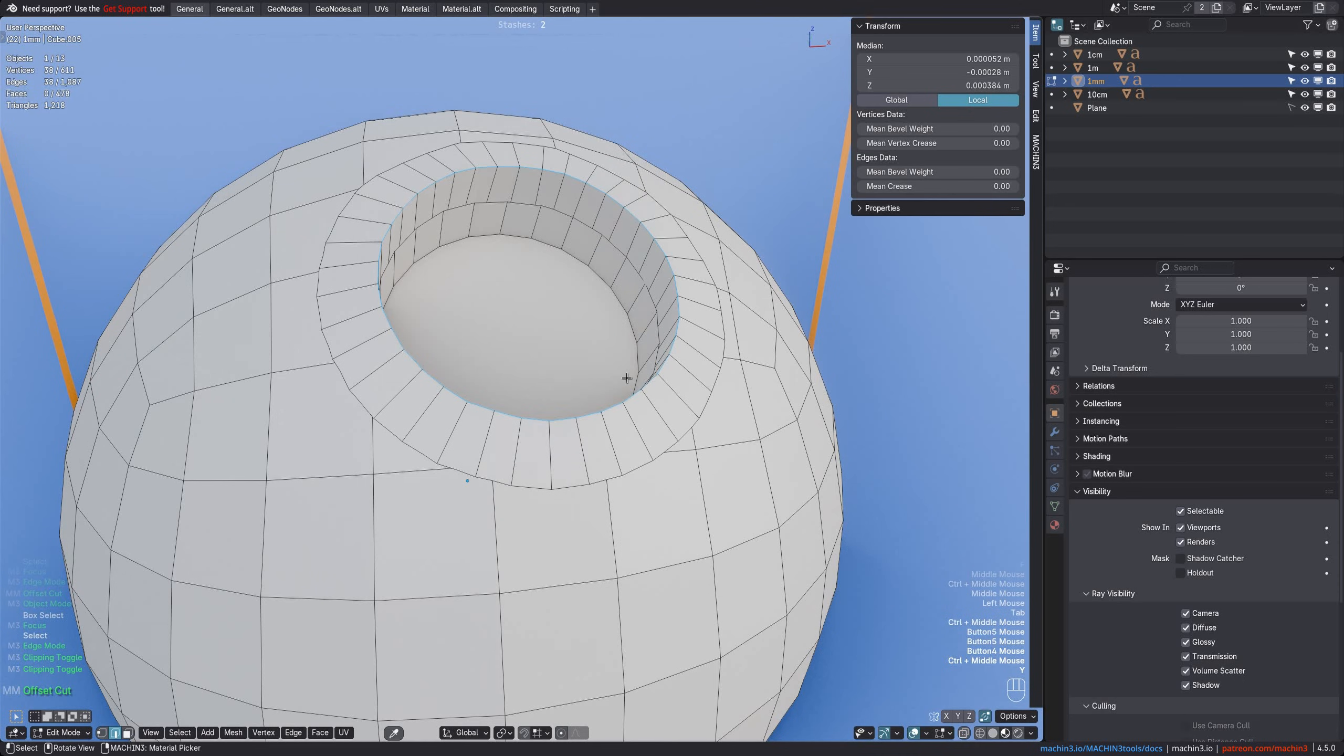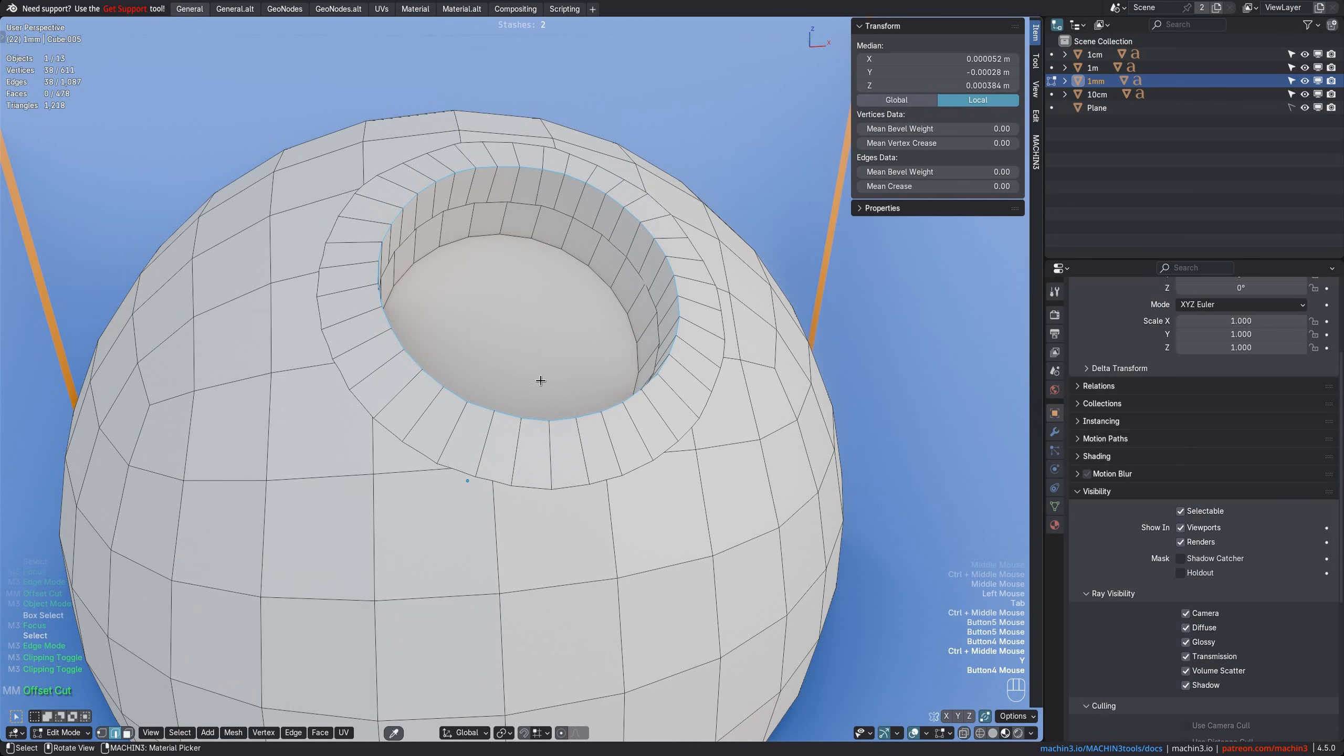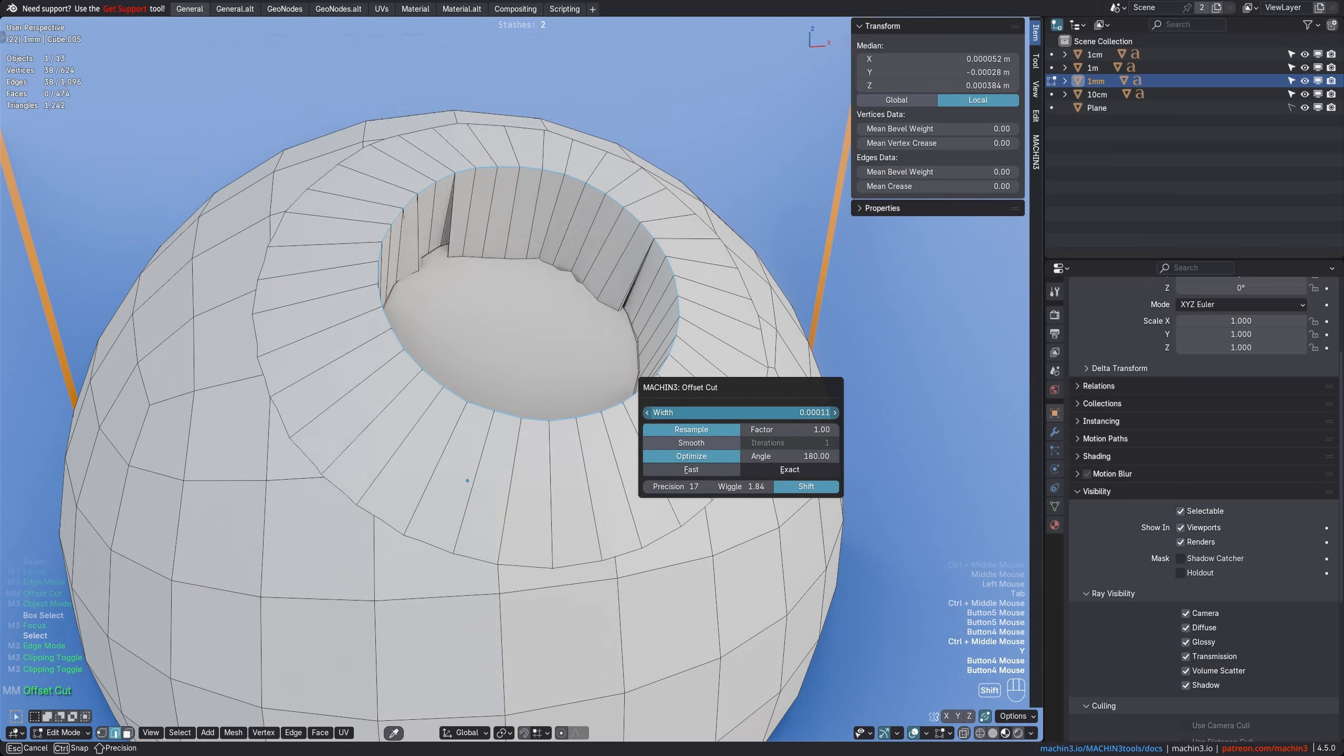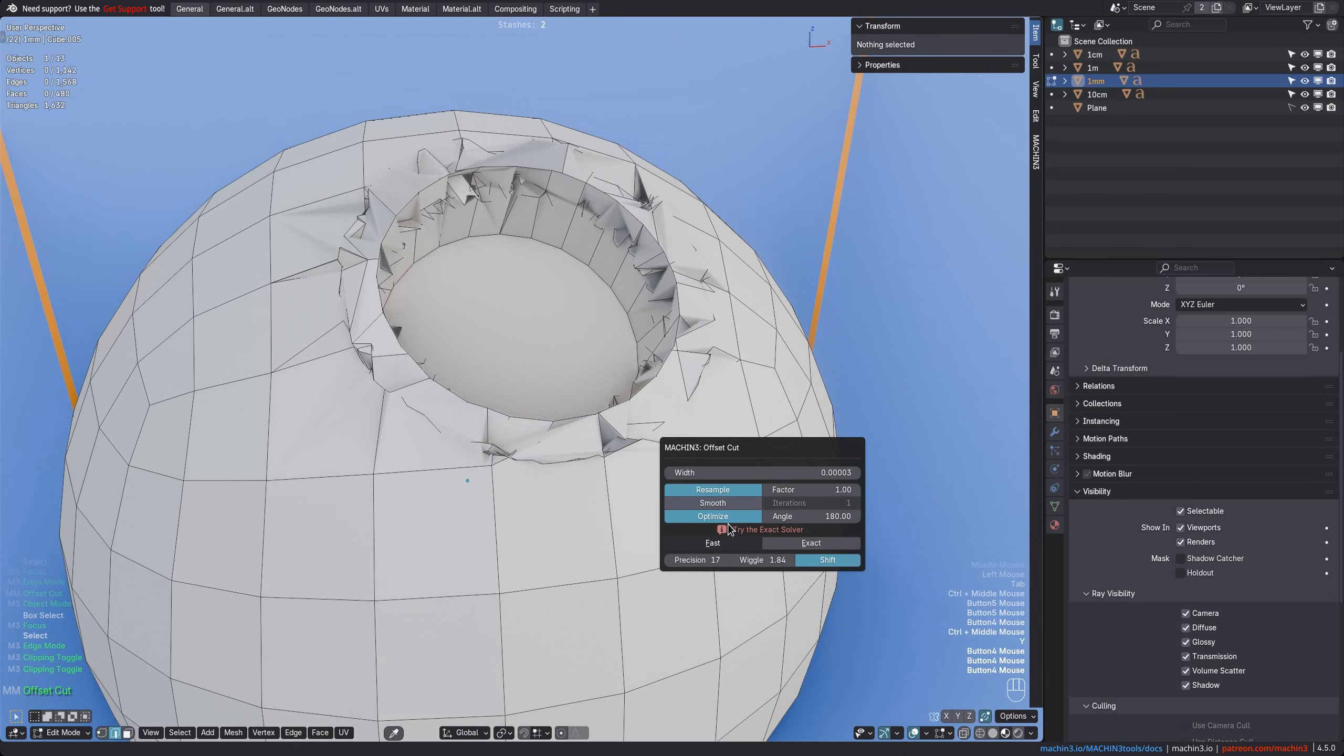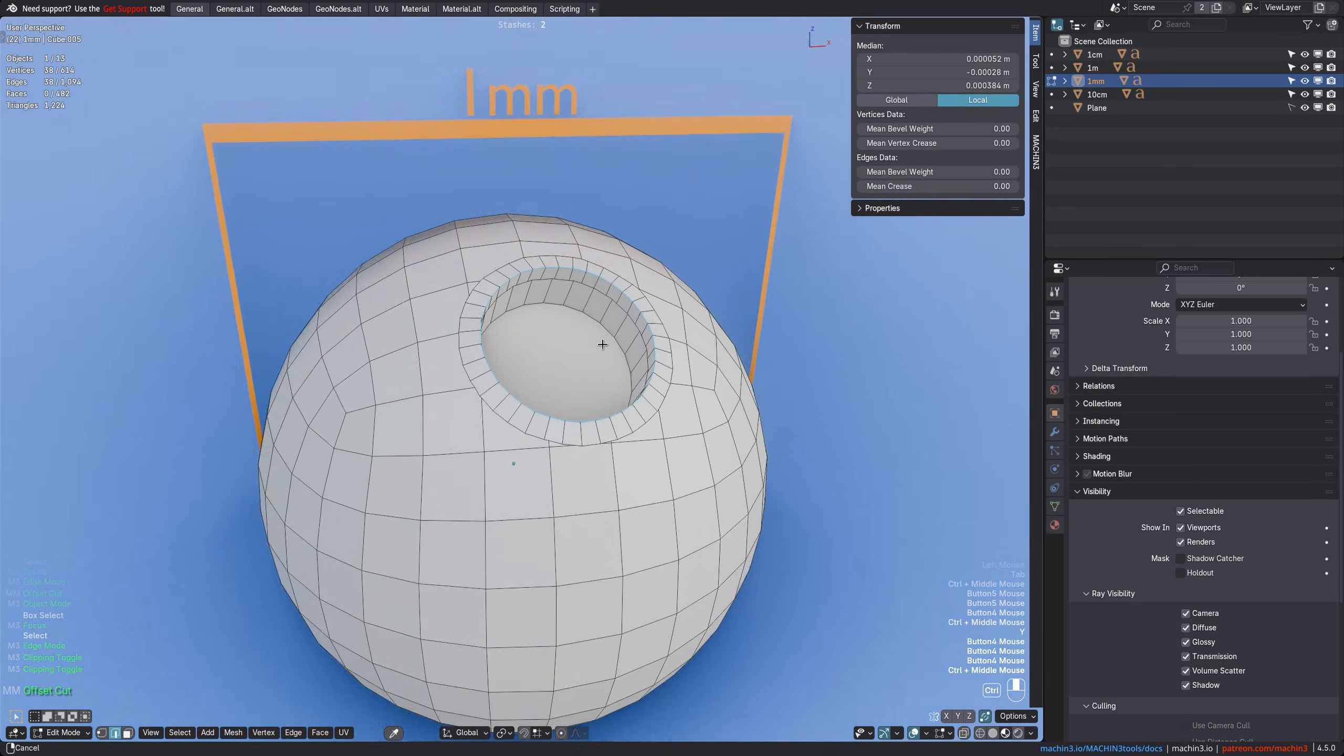I offset cut, and again the initial width is automatically determined to be sensible for my selection at this scale. And even at this microscopic size, the cut works with the exact solver, but then of course completely falls apart with the fast solver.